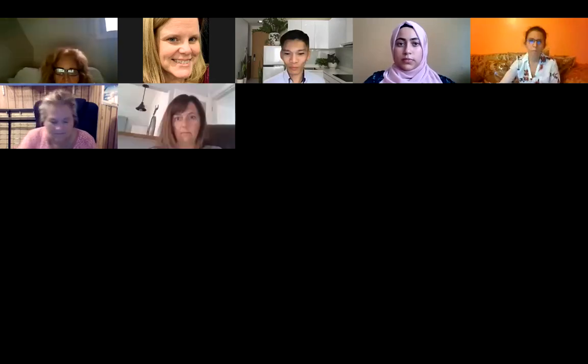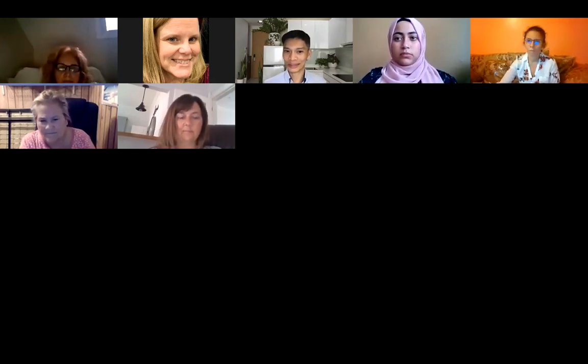Let me share my screen really quickly. I'm not able to share my screen, Kelly.